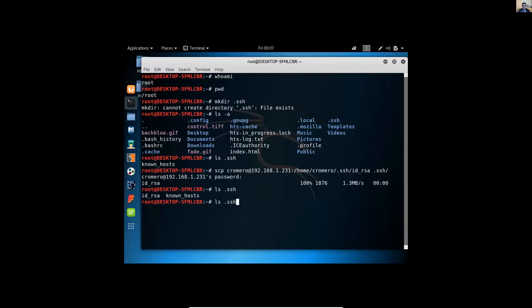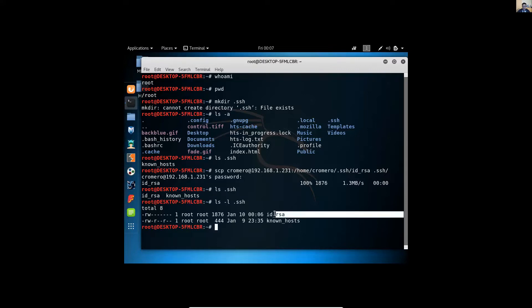Also verify the privileges for this directory. The contents: this is the private key, and you can read and write. But I need to execute this later.